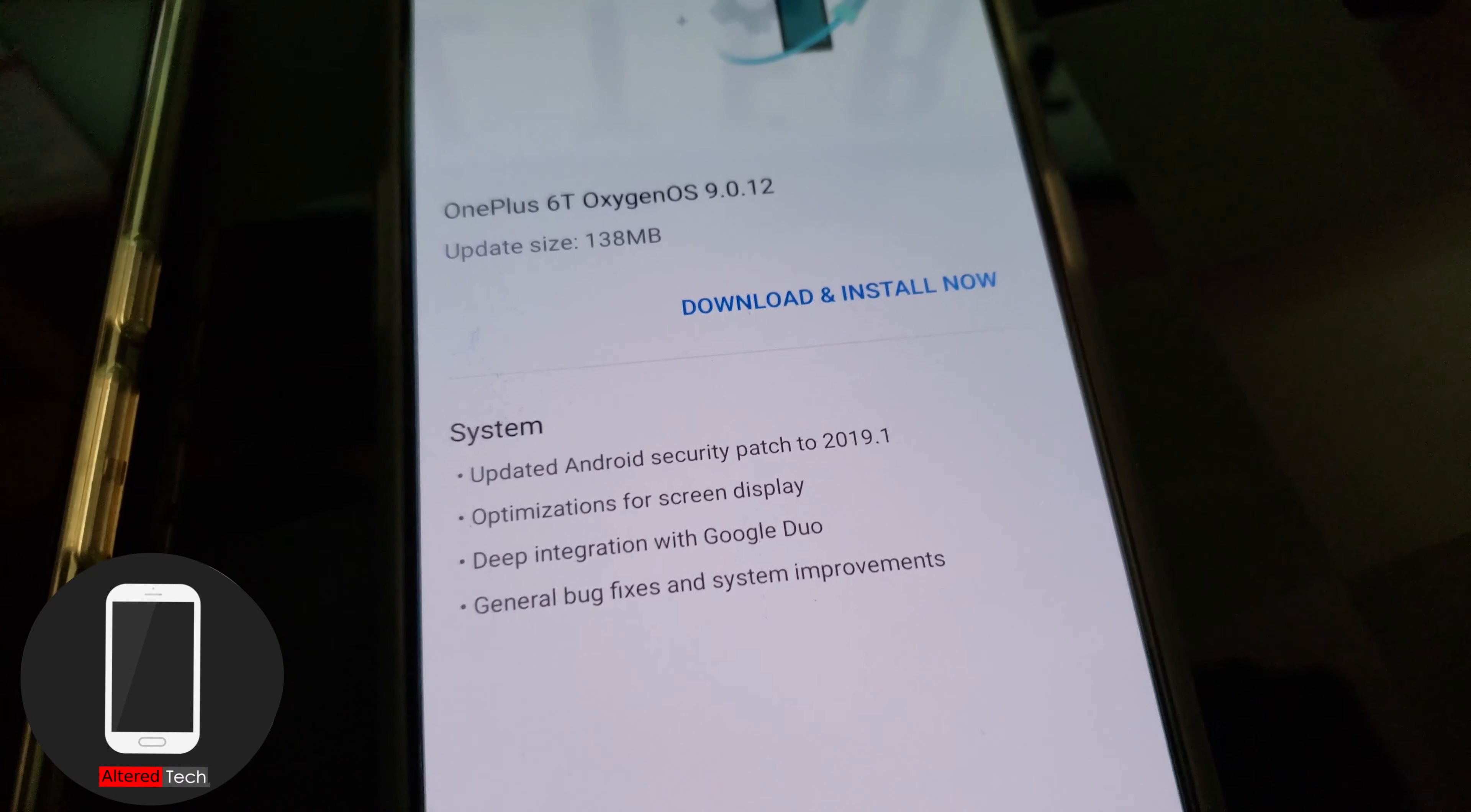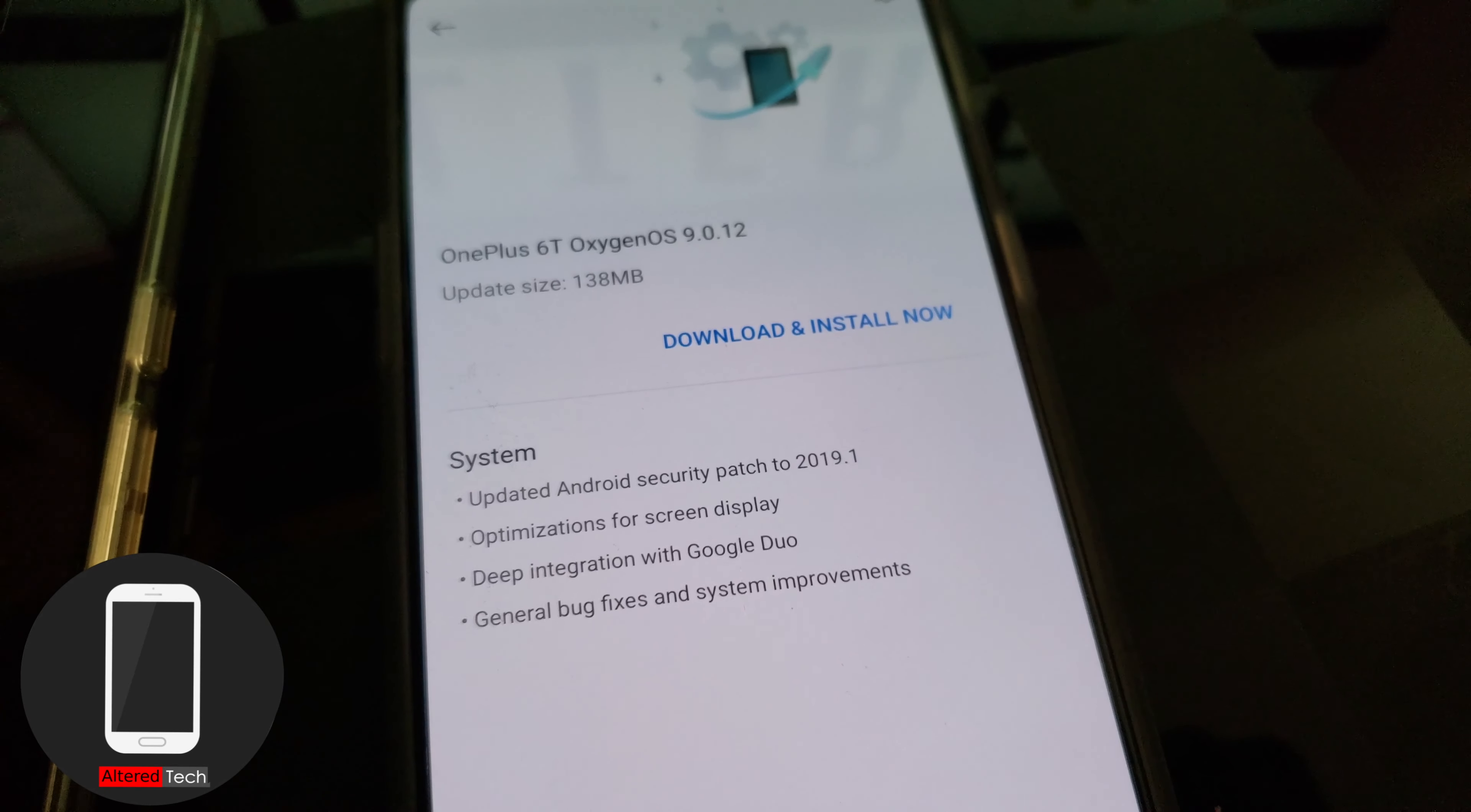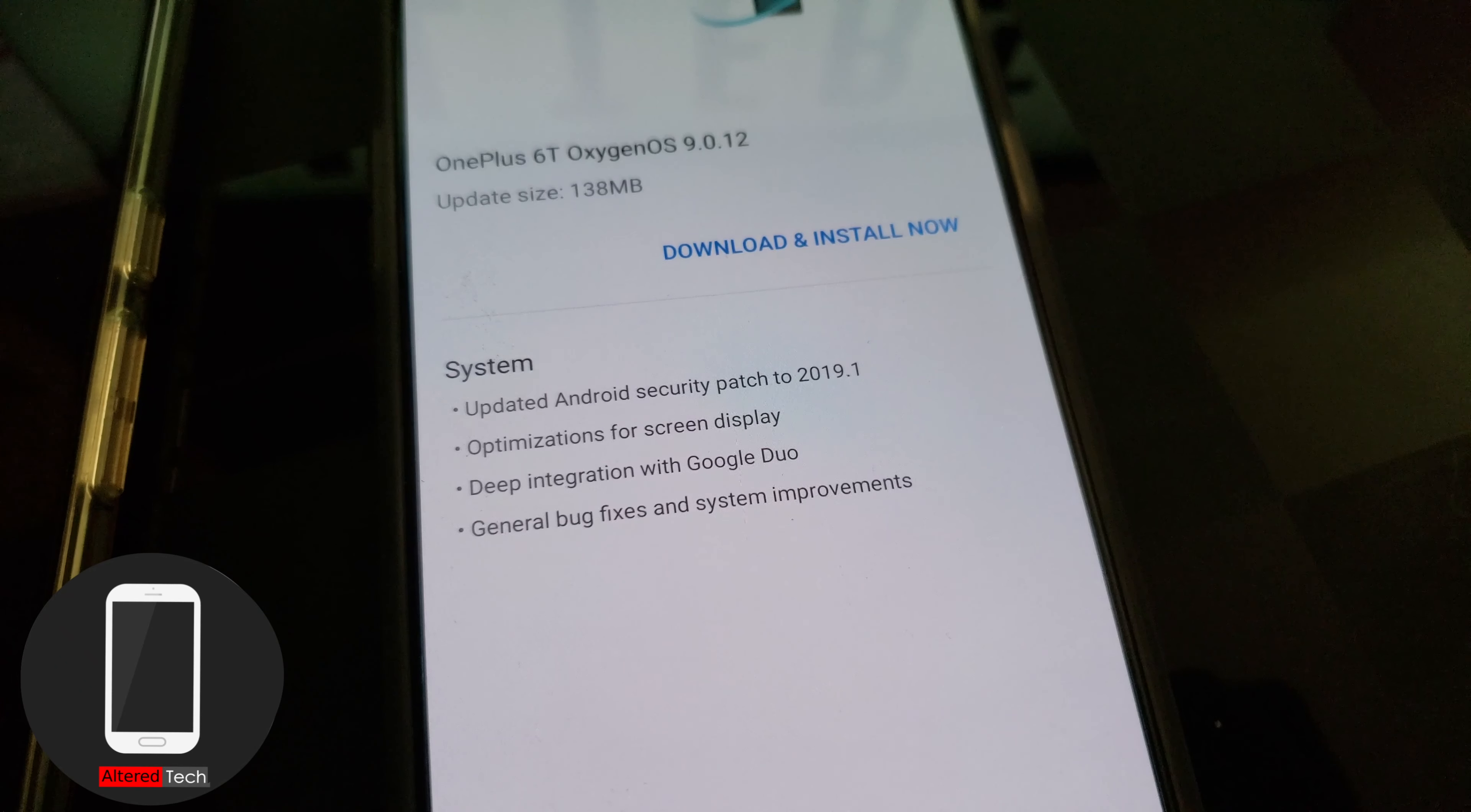So let me just go over this real quick. It's about 138 megabytes. It's the OnePlus 6T Oxygen OS 9.0.12. Updated Android security patch to January.